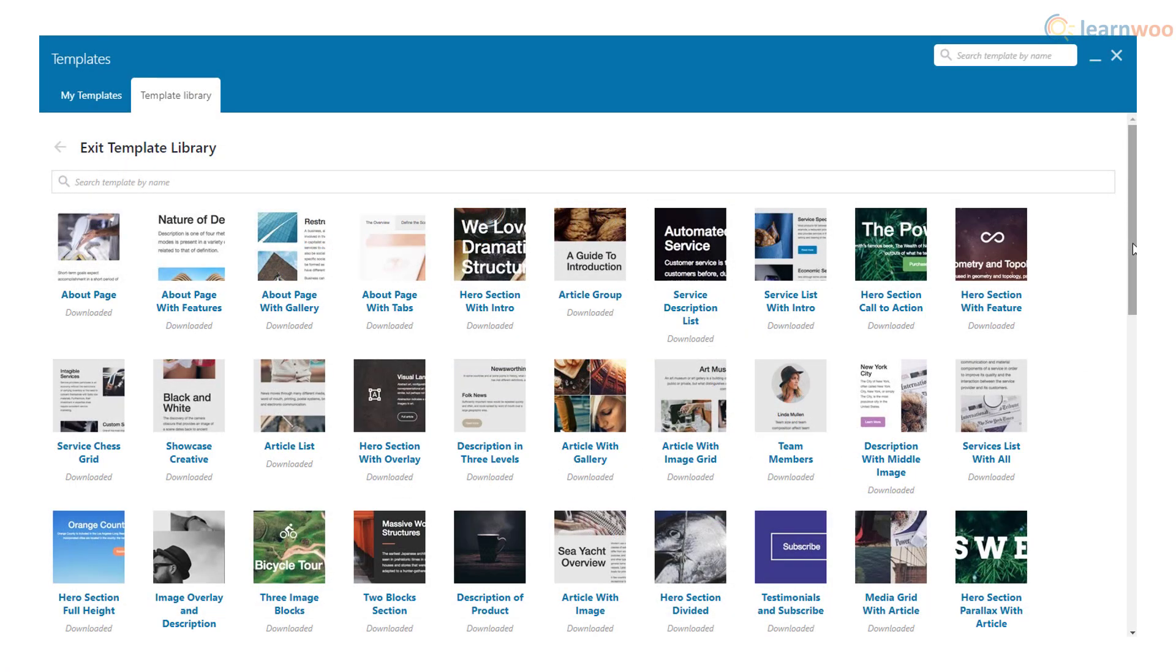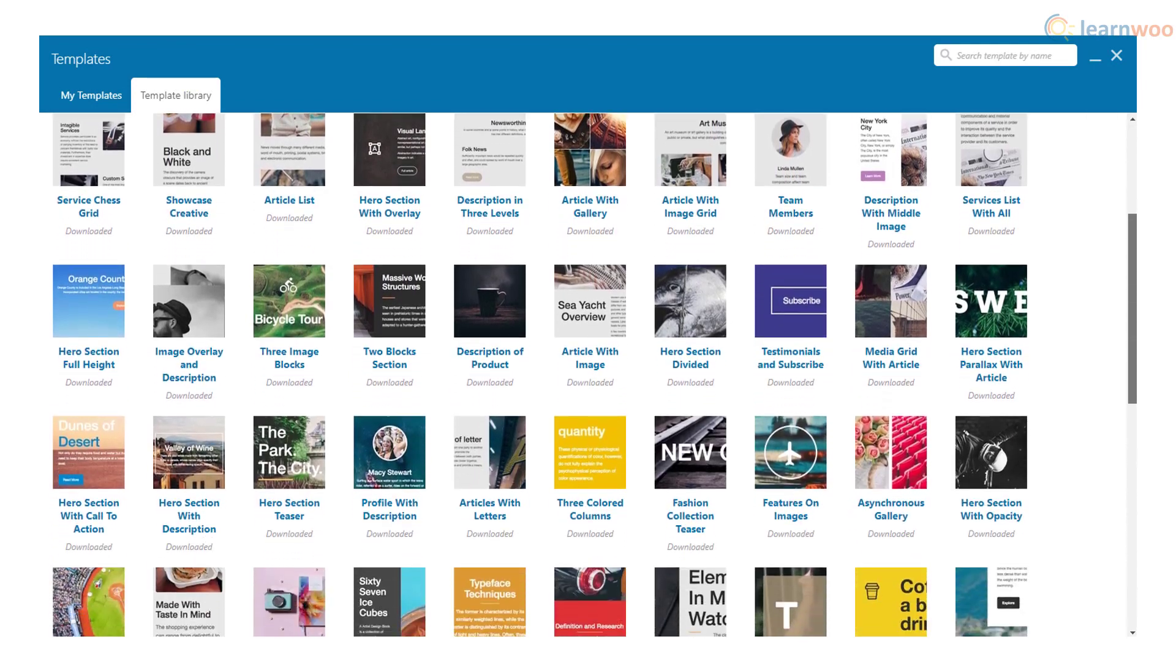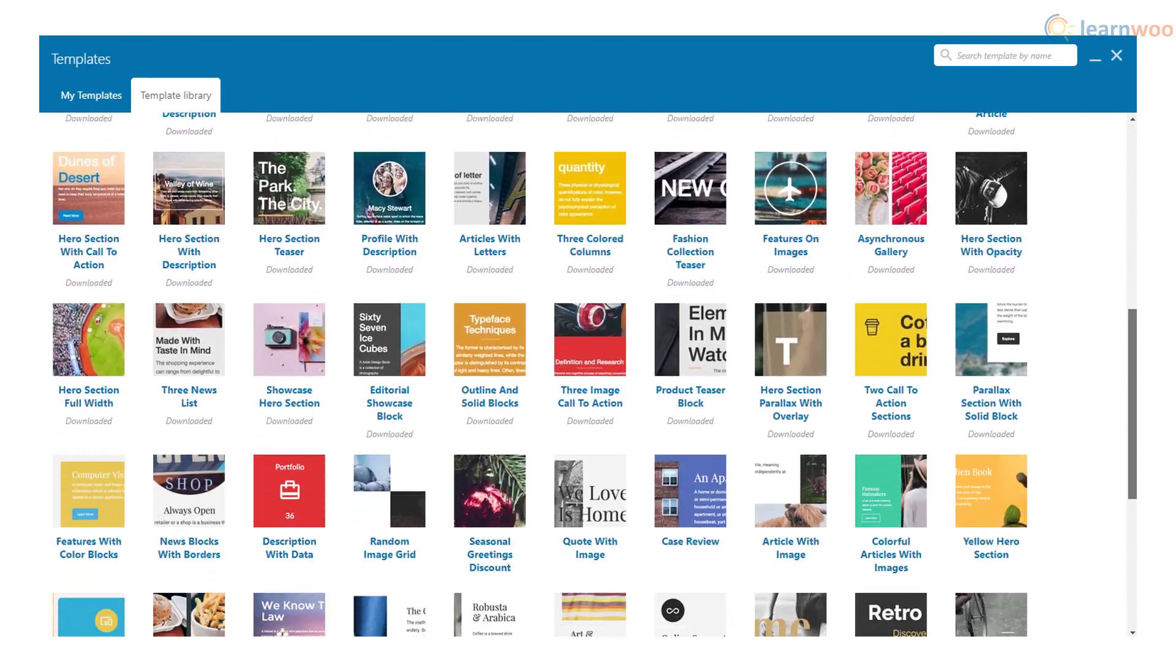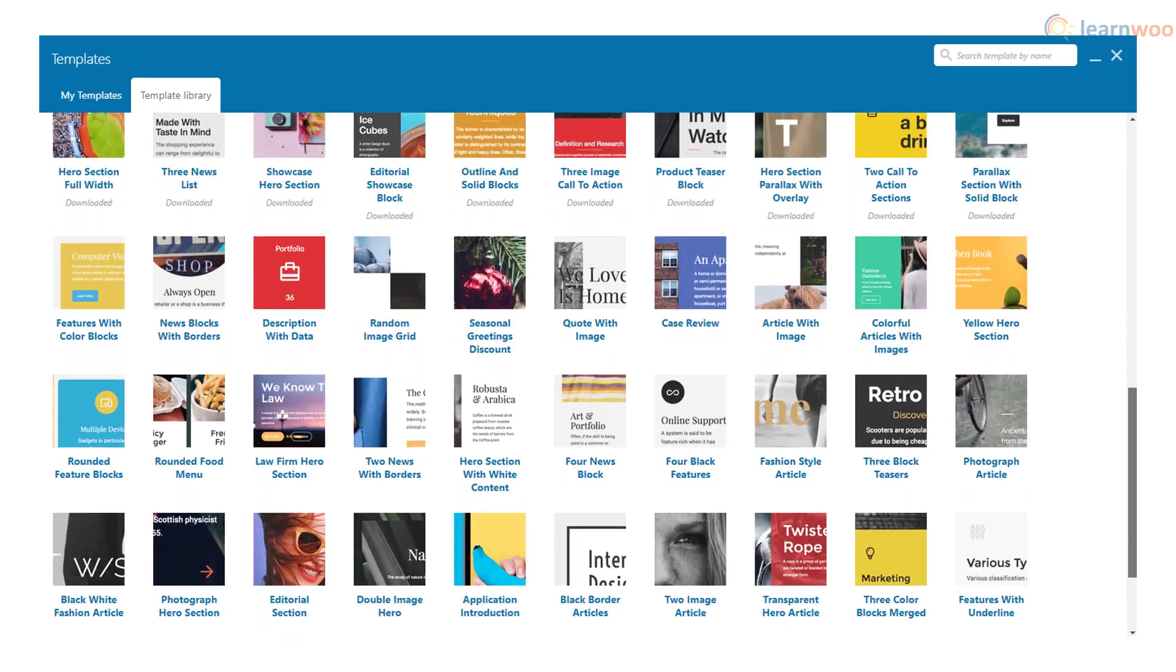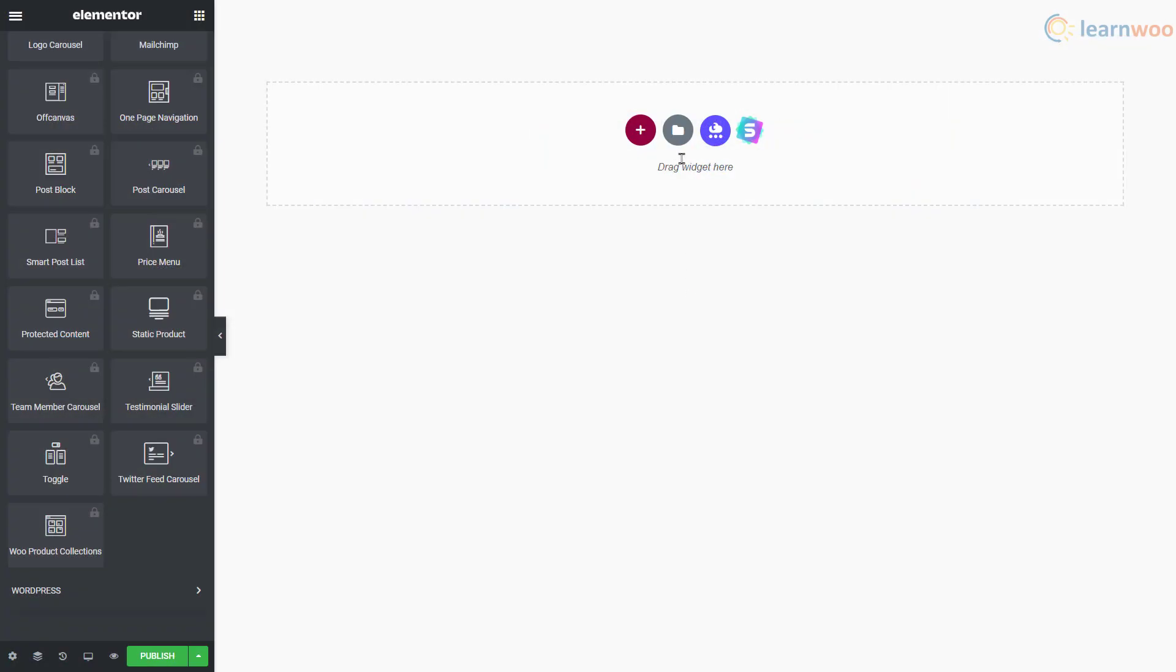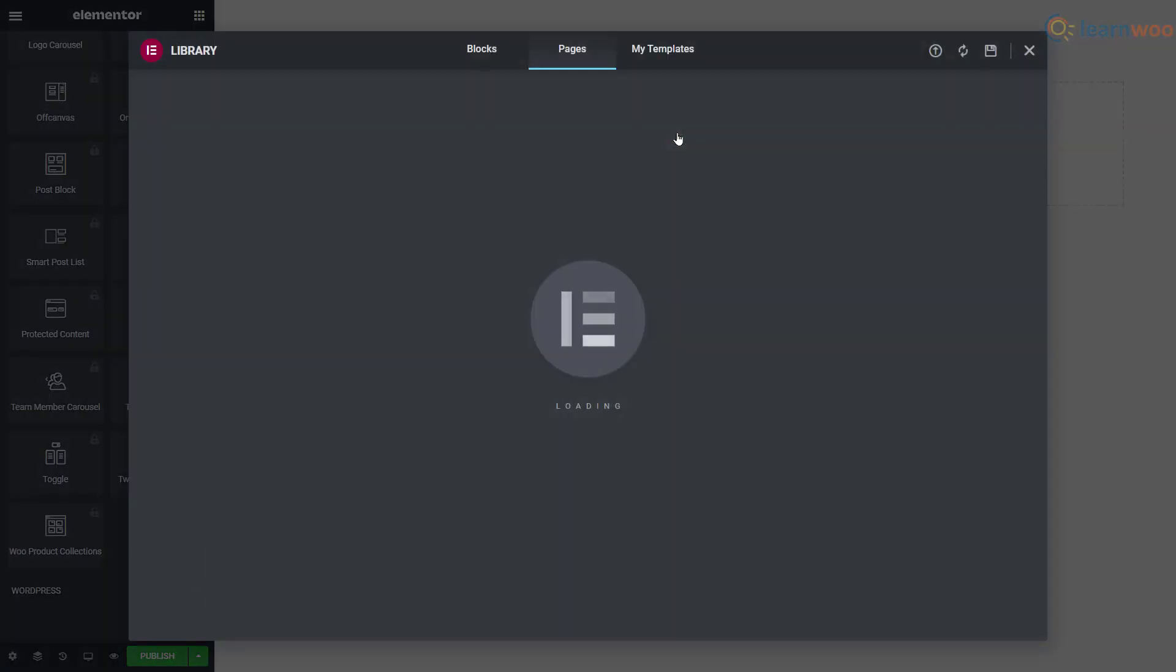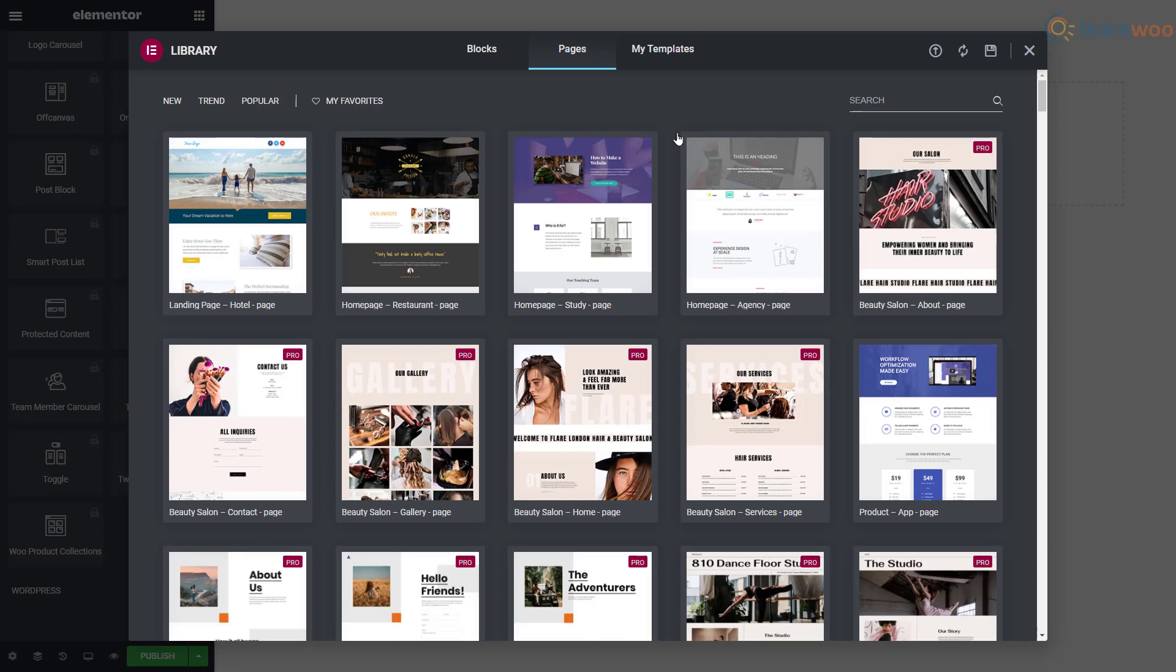You can also choose from more than 85 page templates to speed up your page building process. All templates can be imported with a click and are fully editable. On the other hand, Elementor offers two types of free and pro editable templates: page templates and block templates.